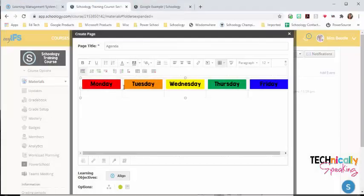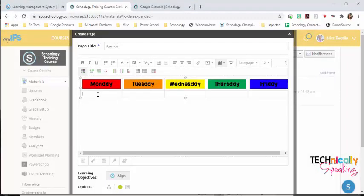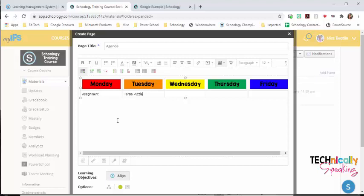Once I have all of my images in there, I'm going to add my text. And I want to link these assignments to the actual assignment so it's easier for my students to get to those assignments.